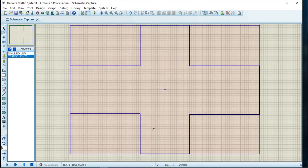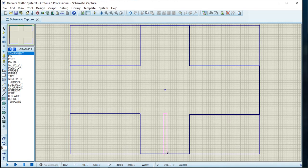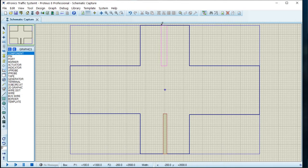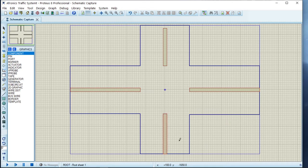Now it's time for us to put our dividers that will divide the road lanes. We come to the graphics box mode. From this part we take this element and drop it down. So far so good — here is the intersection.